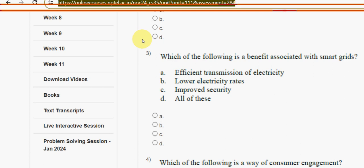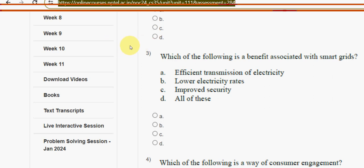If you have any other solutions which differ with mine, please give your answers positively in the comment section and we will try to sort it out. I think almost all solutions are 100% correct. If I get any update, I will keep you posted in the comment section. Watch the comment section before final submission.